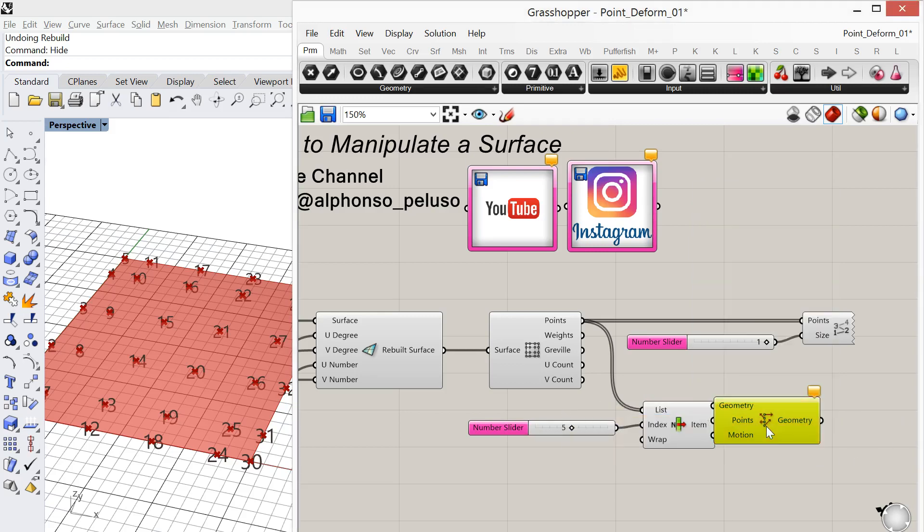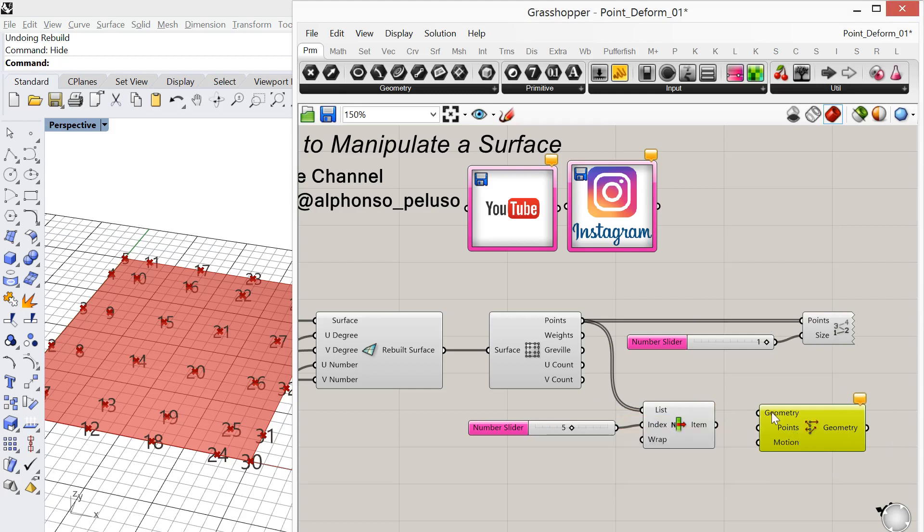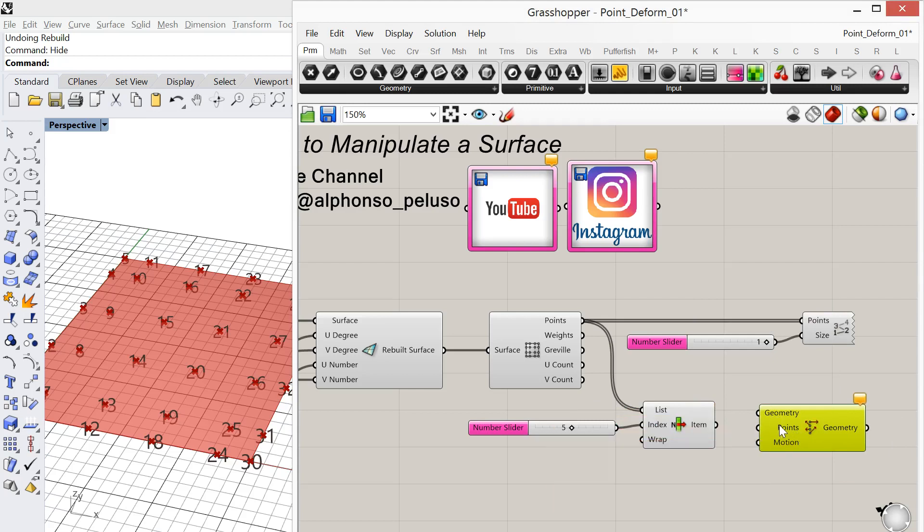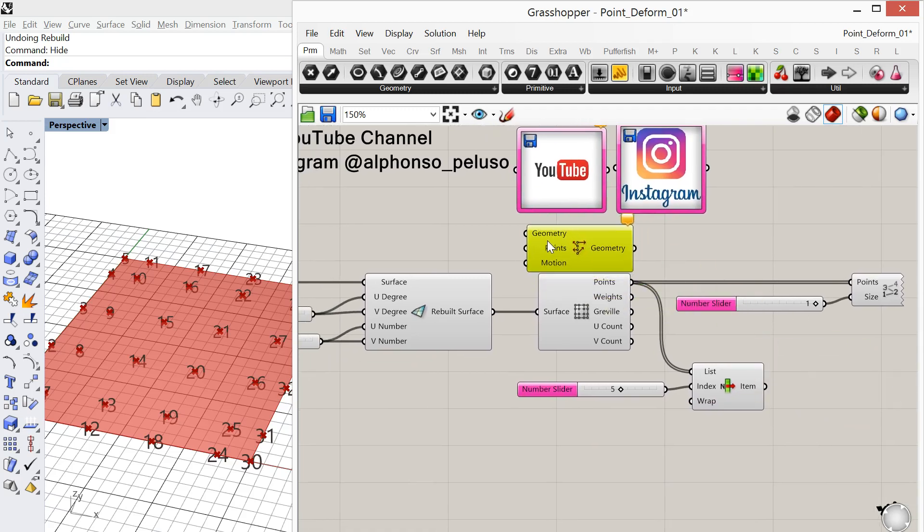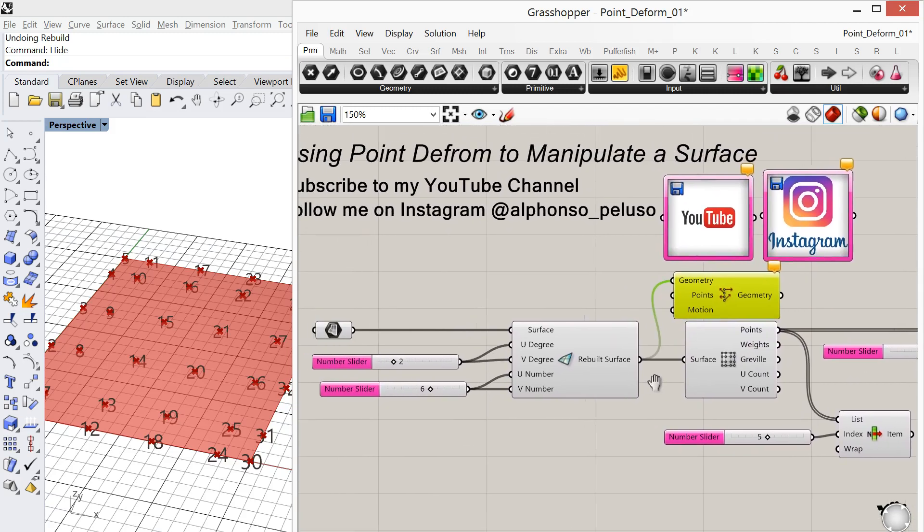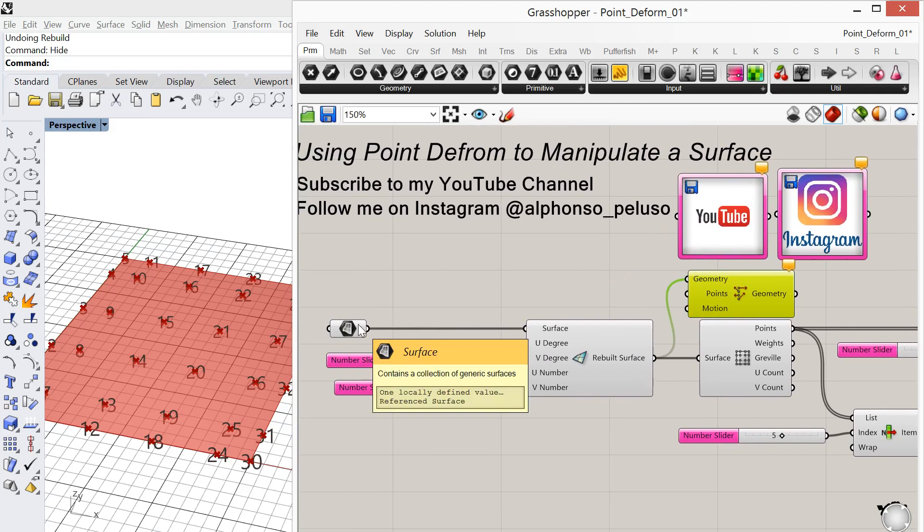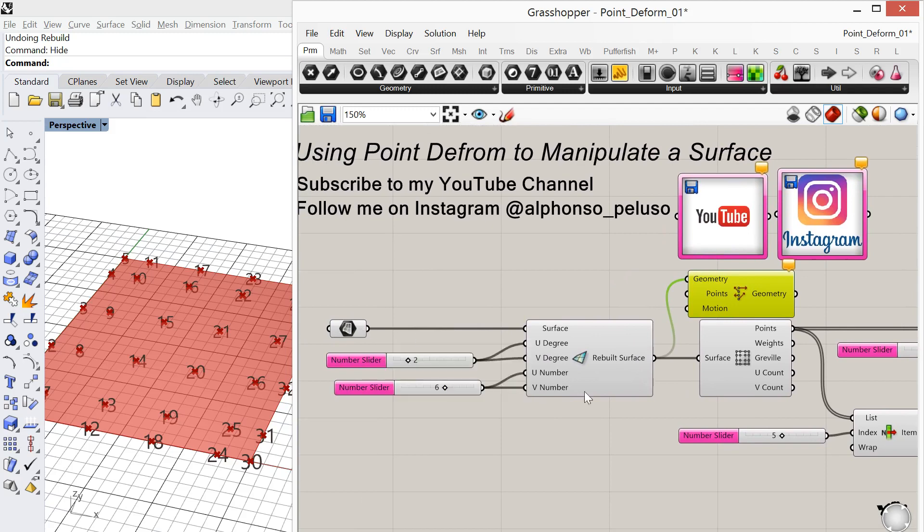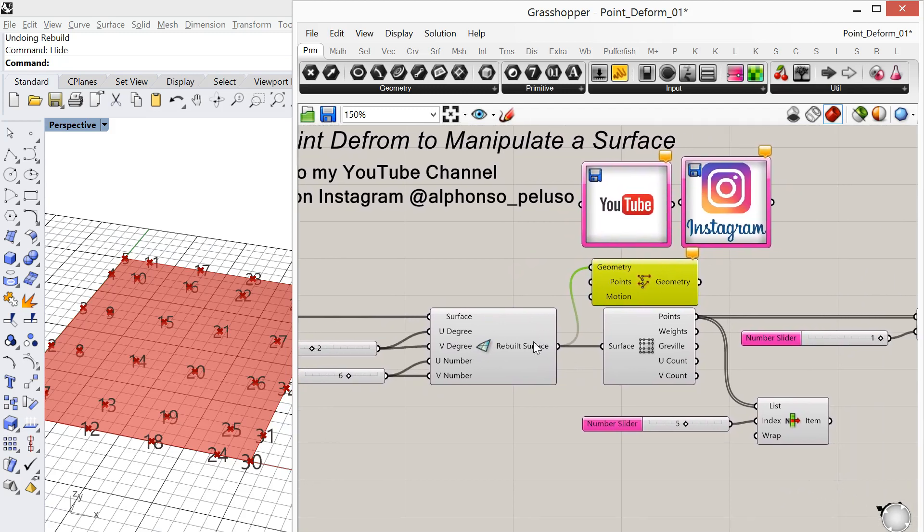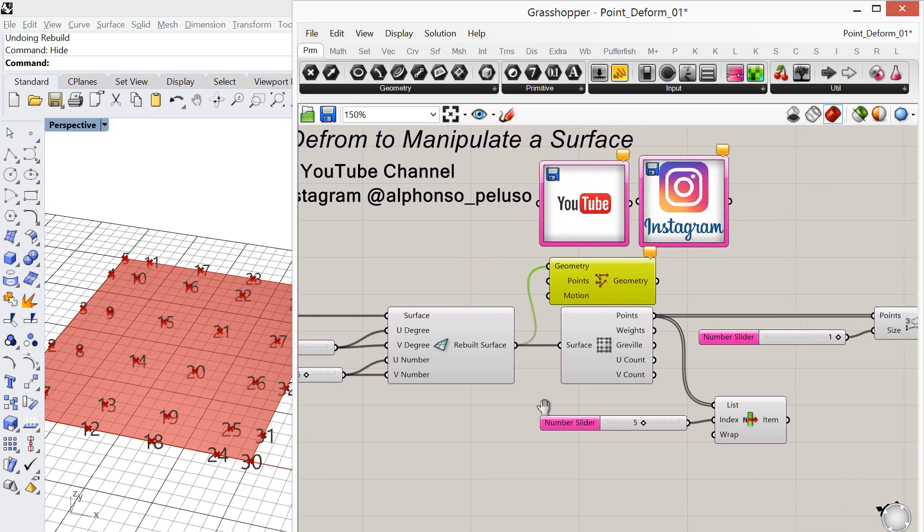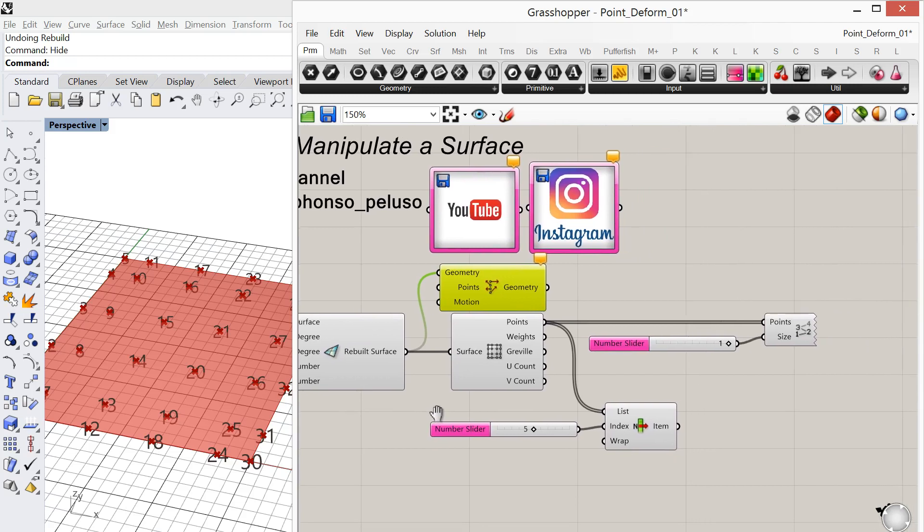Okay, and a point deform has three inputs: the geometry that we're going to deform, the points that we're going to lift, and then the direction that we're going to lift them in. Now it's important that the geometry that we deform—that is the rebuilt surface. Many times I'll end up plugging in the original surface and then look at it wondering why it's not deforming. So just if you run into that, make sure you plug the rebuilt surface into the point deform.